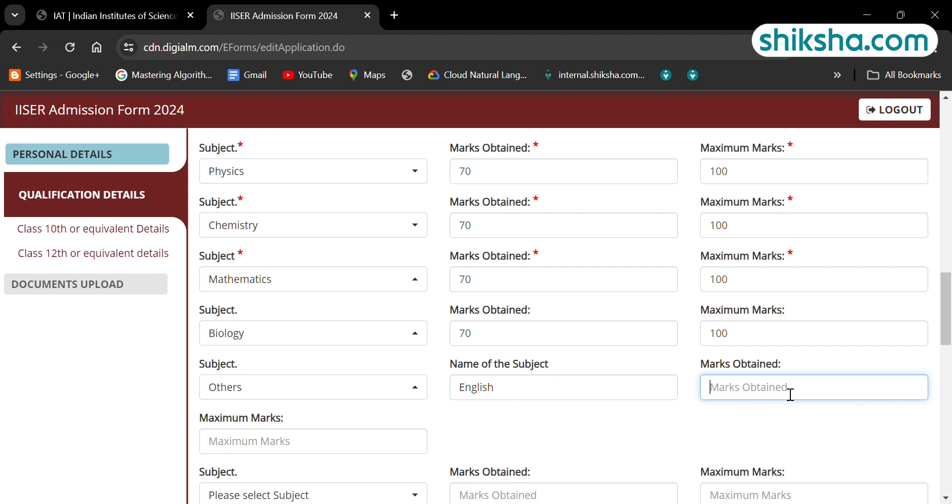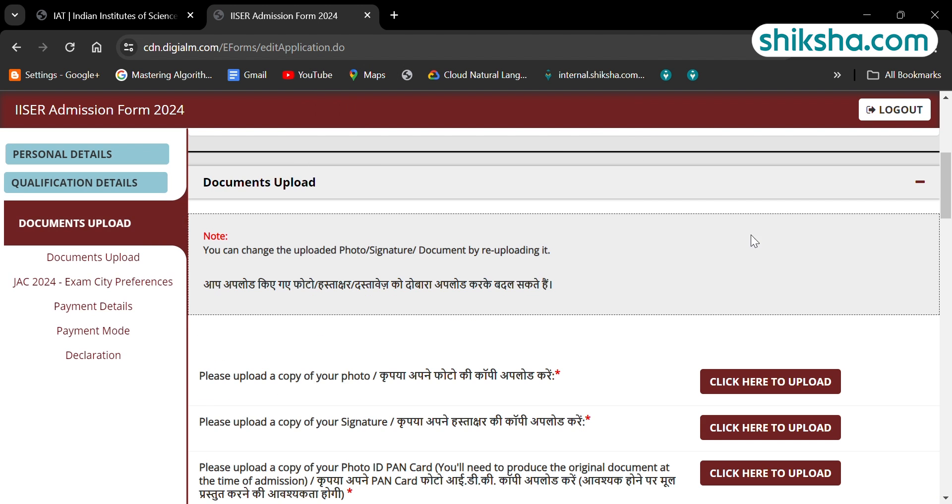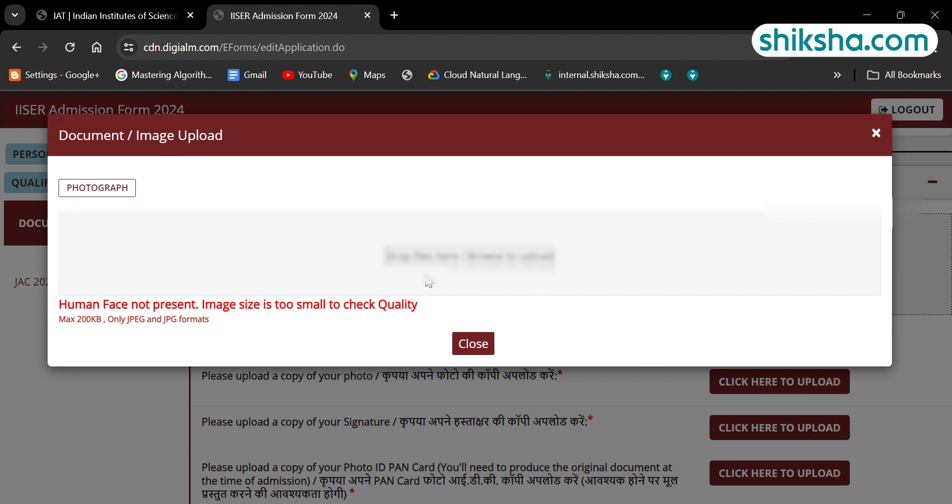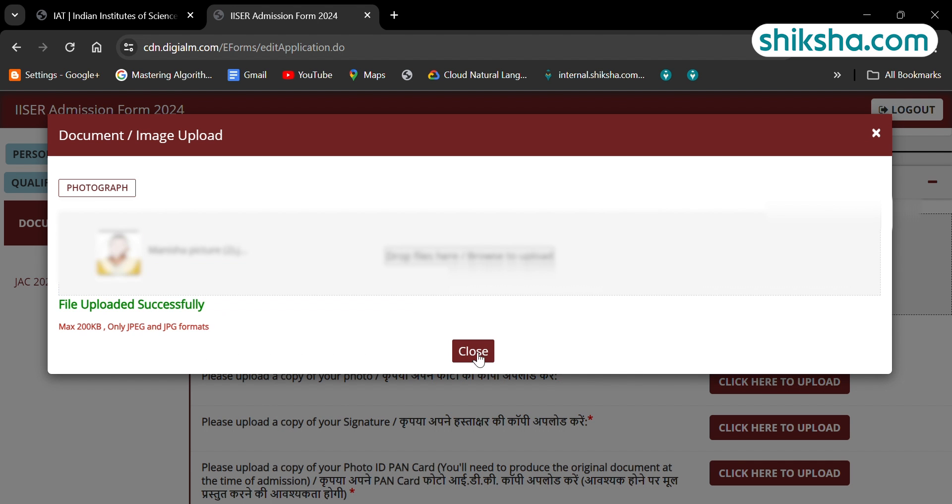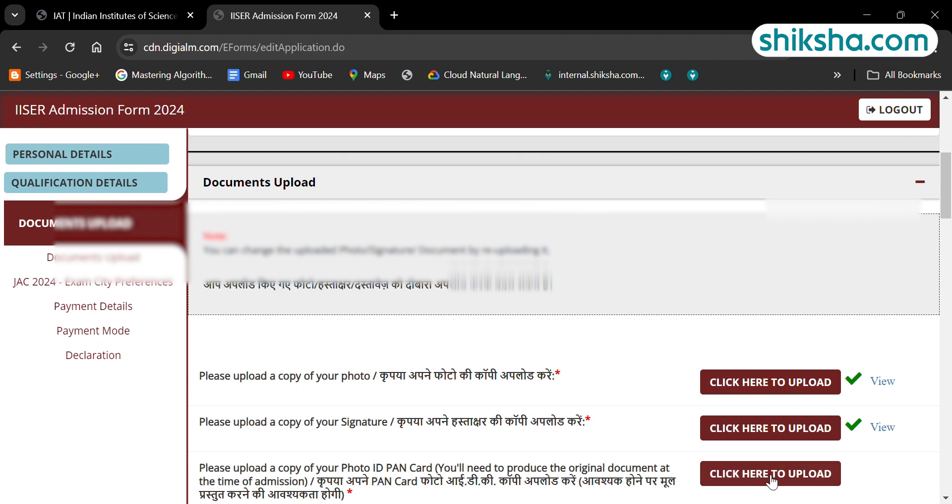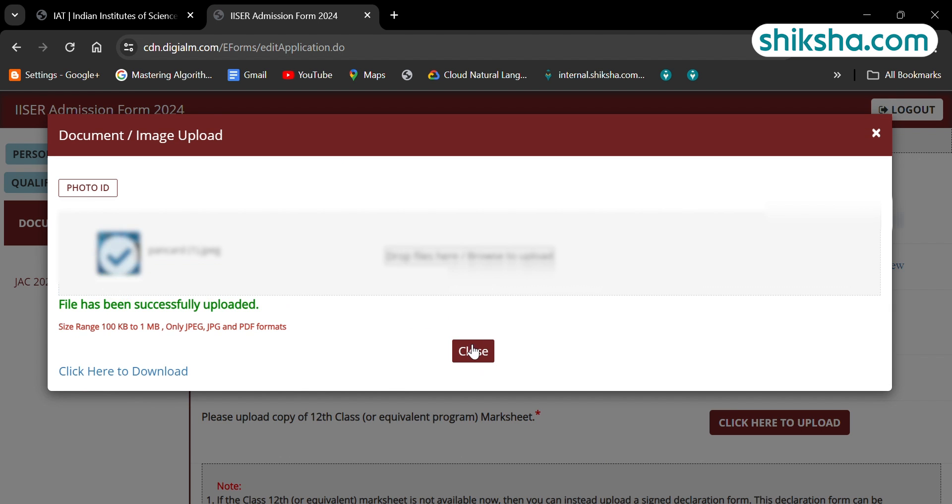The next step is uploading the documents. Here, candidates are required to upload passport size photograph, signature, photo ID proof, caste certificate, class 10th and 12th mark sheet in the mentioned size.